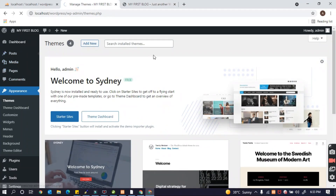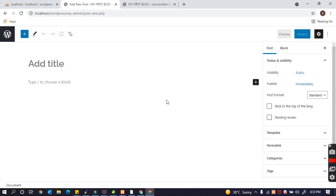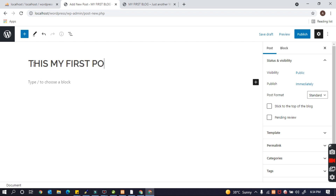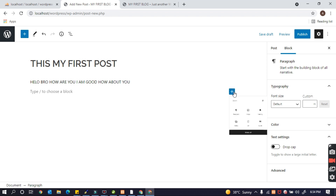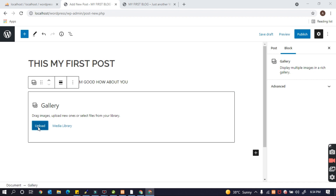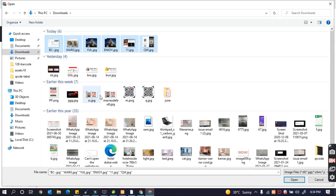Now we're going to post at least one post. I'm going to create a sample post. I'll add the title 'This is my first post'. I'm creating it now. I'll type some content — 'Hello, how are you?' — and then upload any kind of picture.